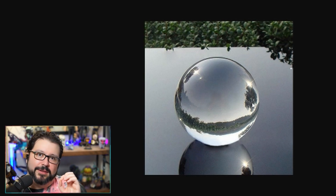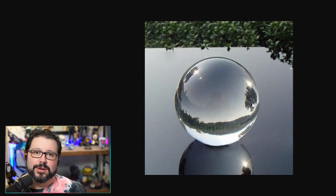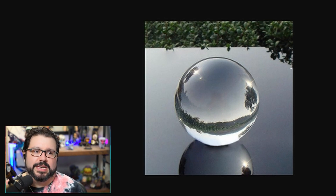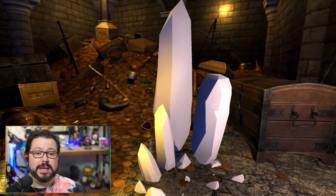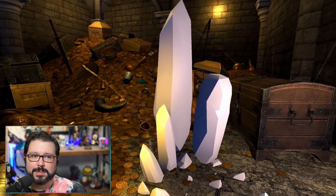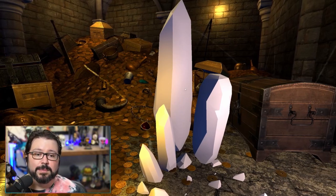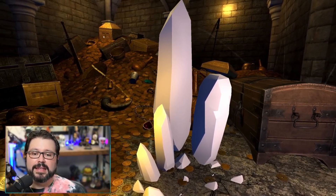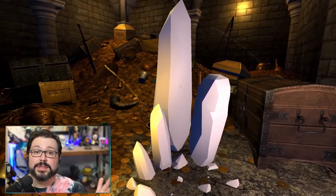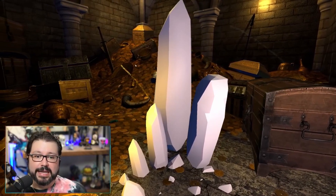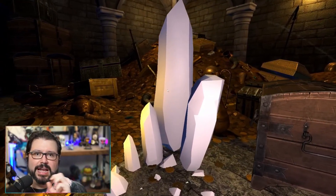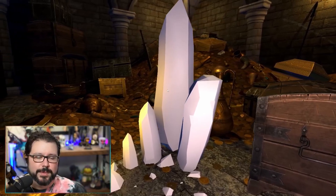We're going to start from this scene. We have a bunch of crystals that right now just have a plain material with nothing in it, and behind them we have a treasure chest. If we do this right, it will look like the treasure is being seen through a crystal, with the form and distortion you'd expect.